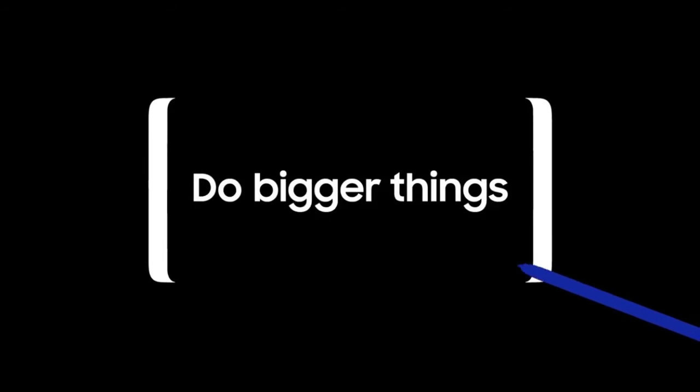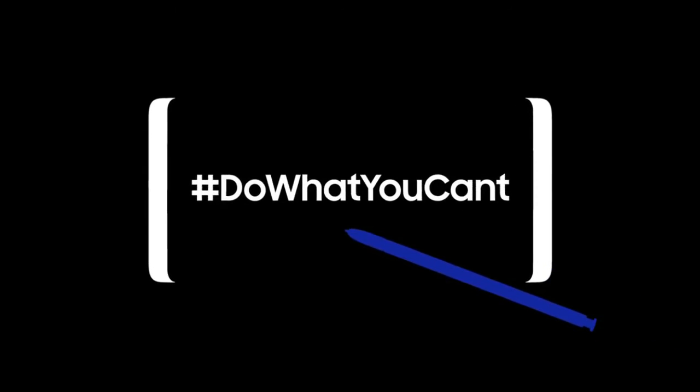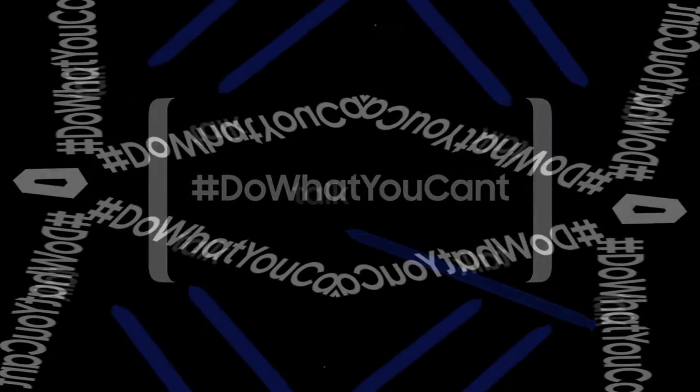For example, the word step becomes leap and the word closed becomes open. The clip ends with the hashtag #DoWhatYouCan't. Take a look at what I'm talking about below.